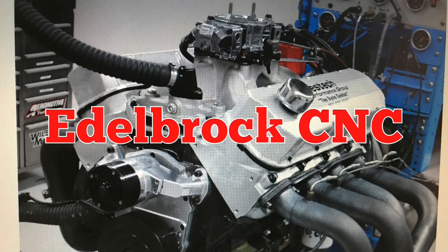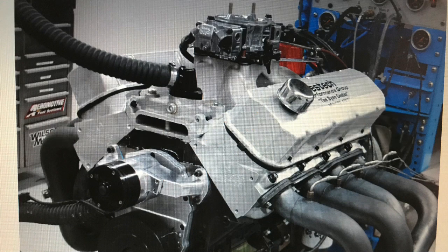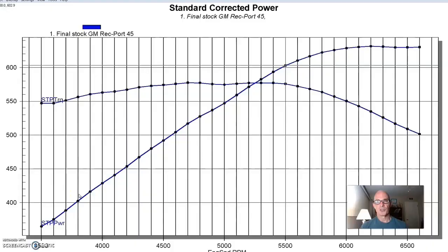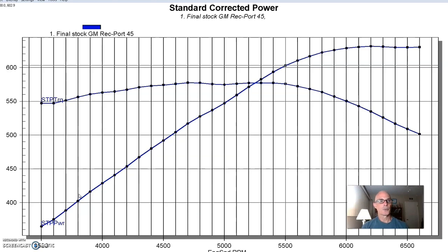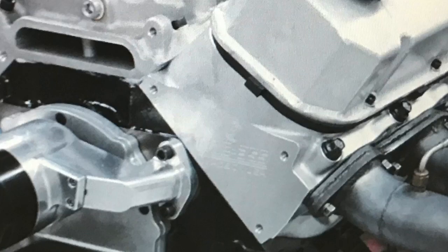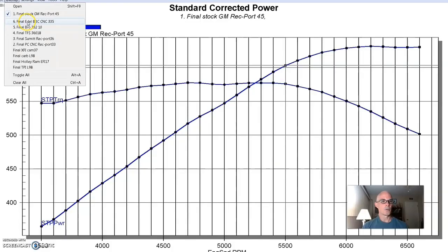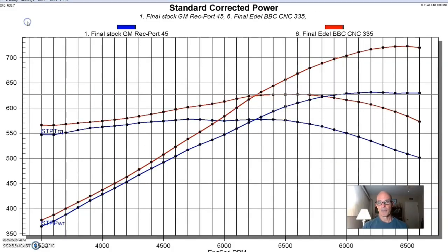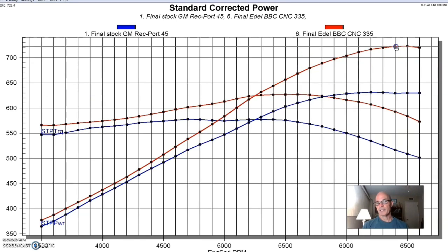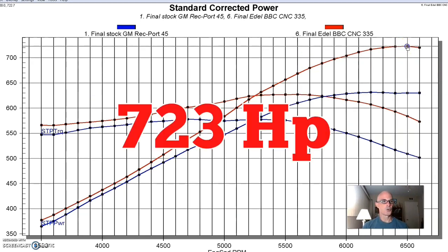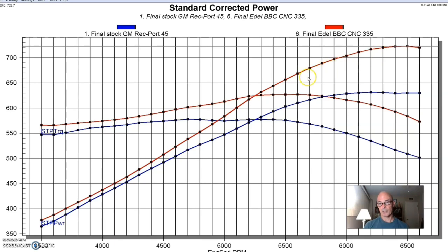Our next set of heads shared something in common with the Brodex and obviously, eventually, the dart heads that we would also test. But they were right in that sweet spot of intake port volume. They were 335 cc's. And the Edelbrock was a CNC ported version, which seemed to work out very well. Equipped with the Edelbrock CNC 335 heads, power output jumped to 723 horsepower.